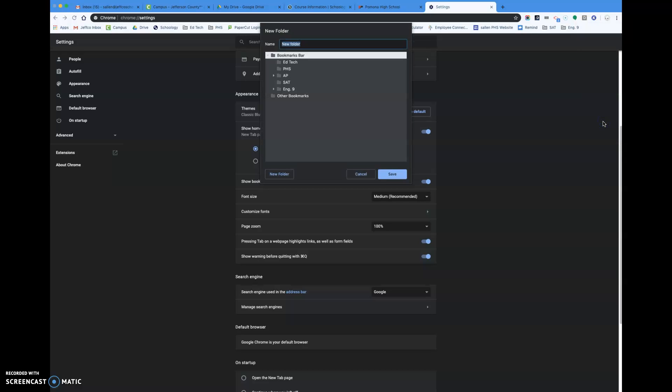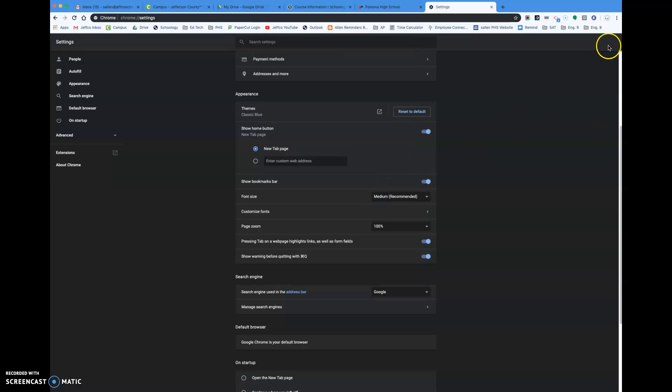And you're gonna name your folder, so you would name it English 9, and then you're gonna click Save, and then you'll have an English 9 folder right here and that's how you do it.